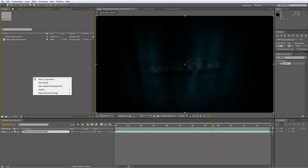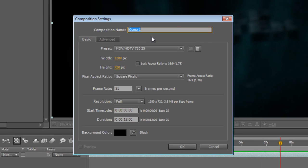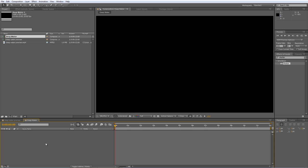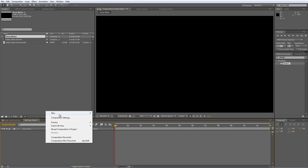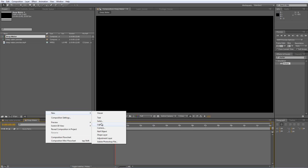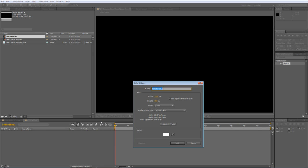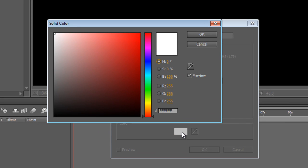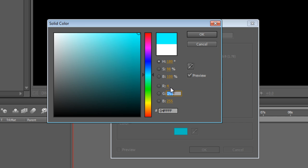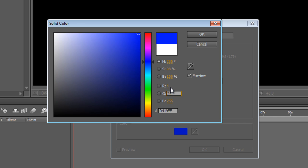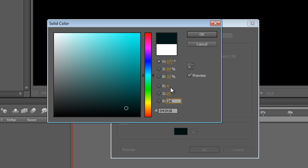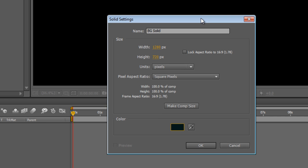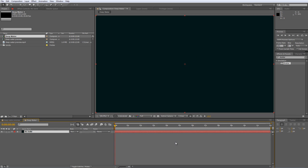First thing we've got to do is create a composition and we'll call it Deep Water. As always, I'm using the 720p preset. This time we're looking for a duration of 12 seconds long and I'll just hit OK. First step is to right click in the panel, select New and Solid to create a new solid and we'll call this Background Solid. And click on the color panel and type the following RGB values in. We're looking at a value of 4, 25 and 24.